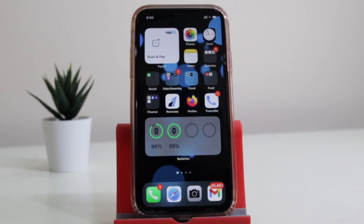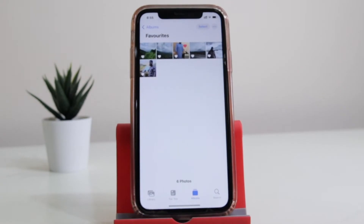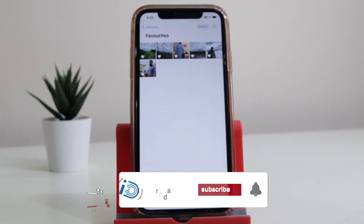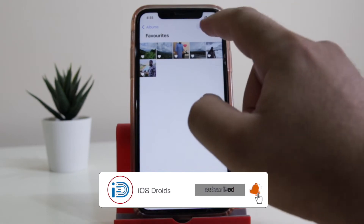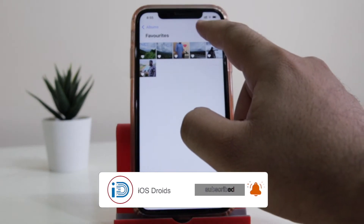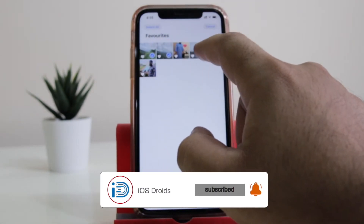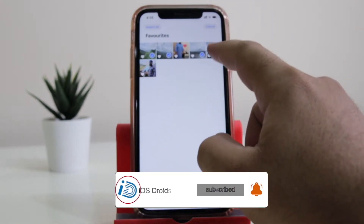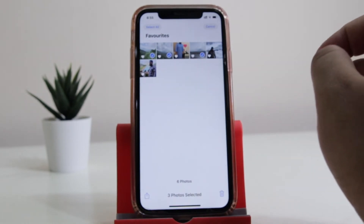The very first step is to open the Photos app on your iPhone. Now select the images that you want to convert into PDF. You can select one image or multiple images.